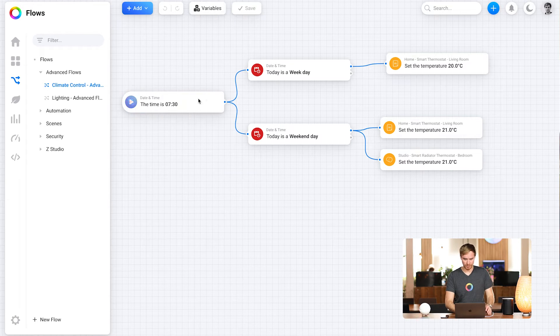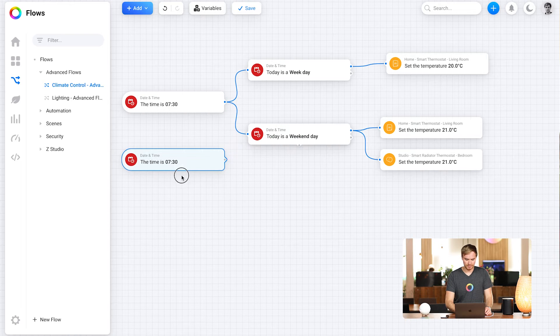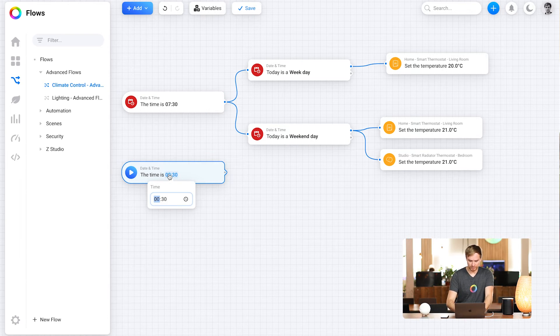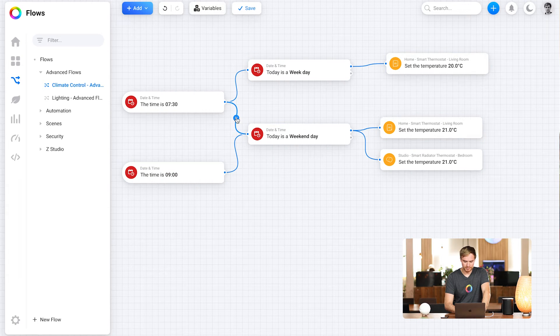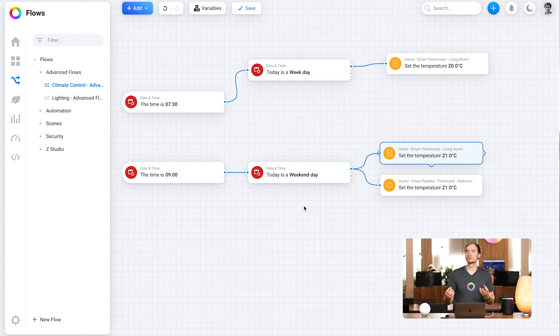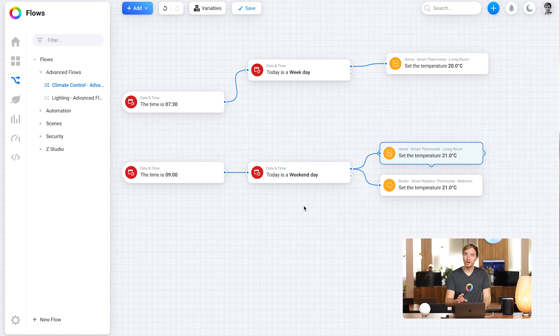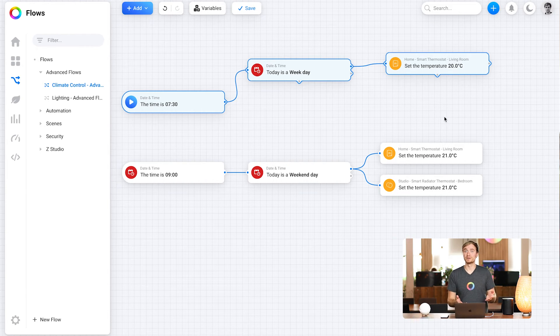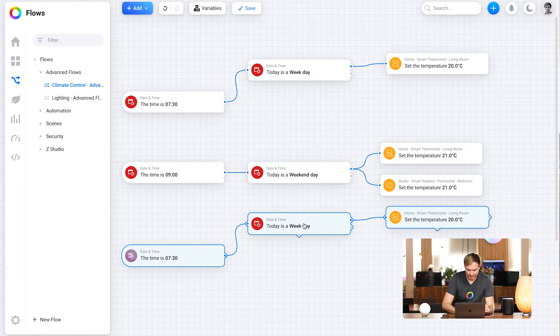Looking at this, I realize that on the weekend I get up a little bit later — during the week 7:30 is my usual time, but on weekends maybe 9 o'clock is more suitable. So I can set this up as a schedule. The easiest way is to copy and paste the flow card, change the time to 9 o'clock instead of 7:30, pull the line up, and cancel the other line. Now I've set up a different trigger time for the weekend that sets the temperature in my living room and bedroom. And one of the best things about Advanced Flows is that you can copy and paste a series of flow cards — just highlight them and copy and paste.